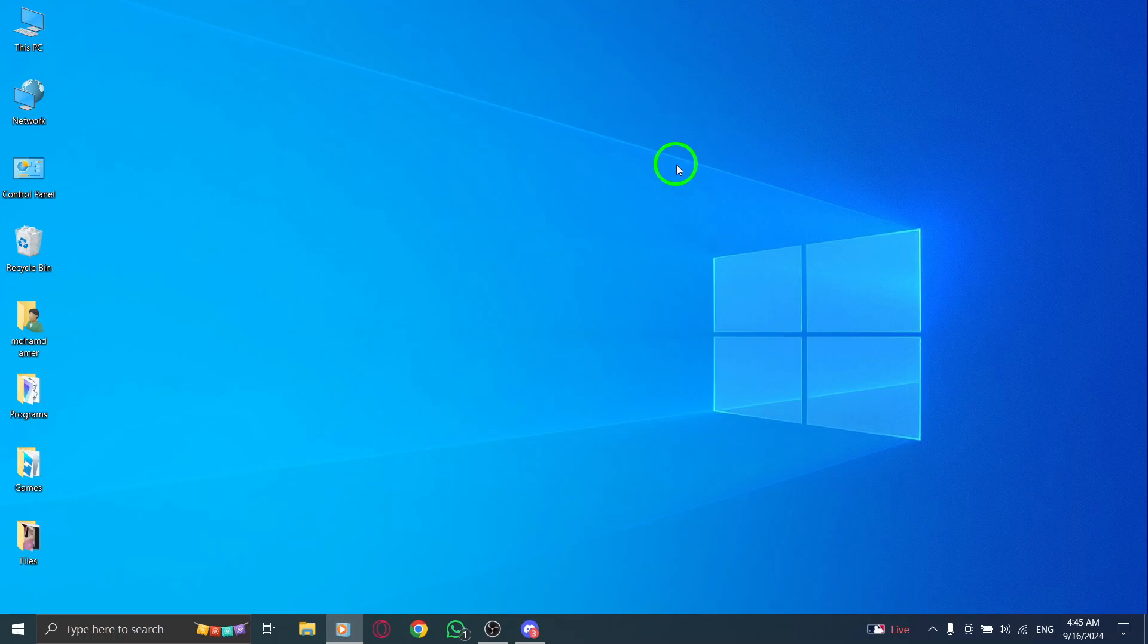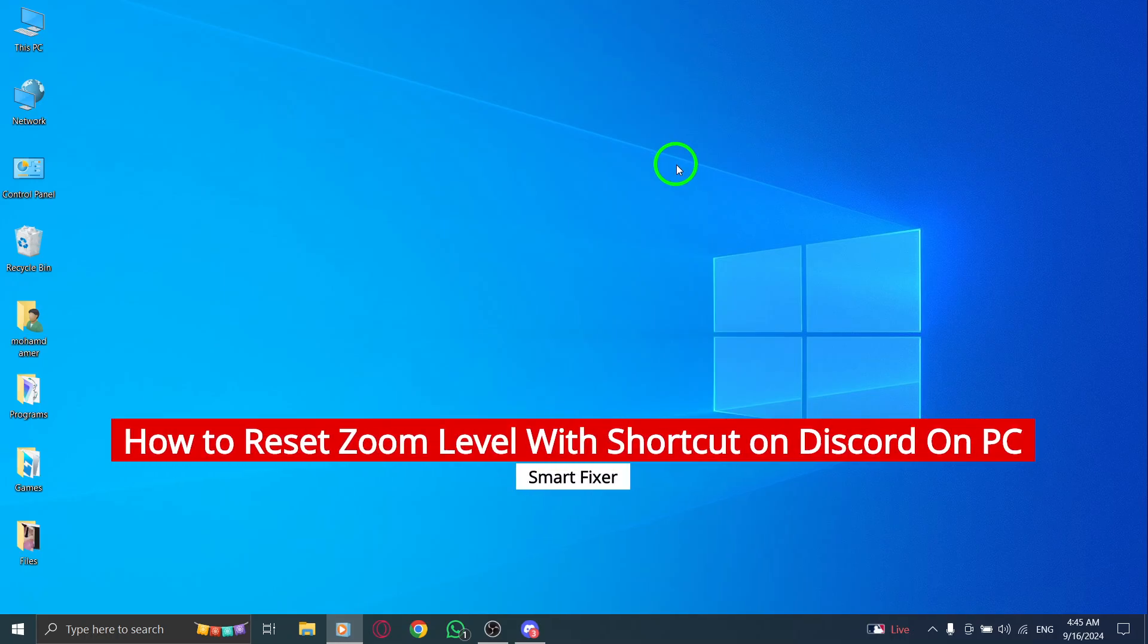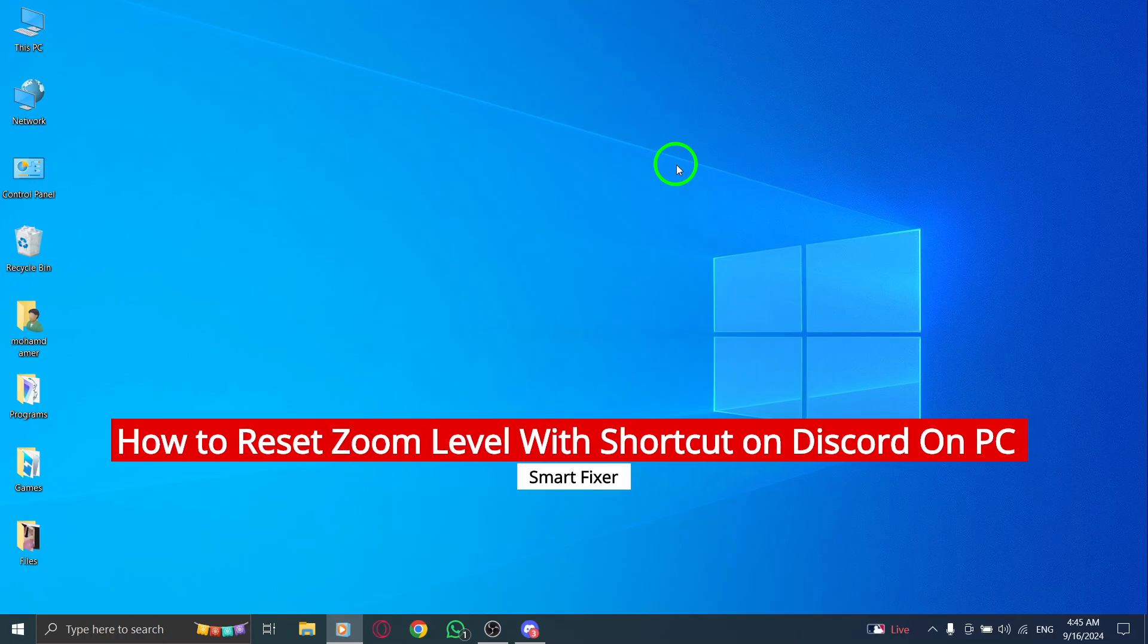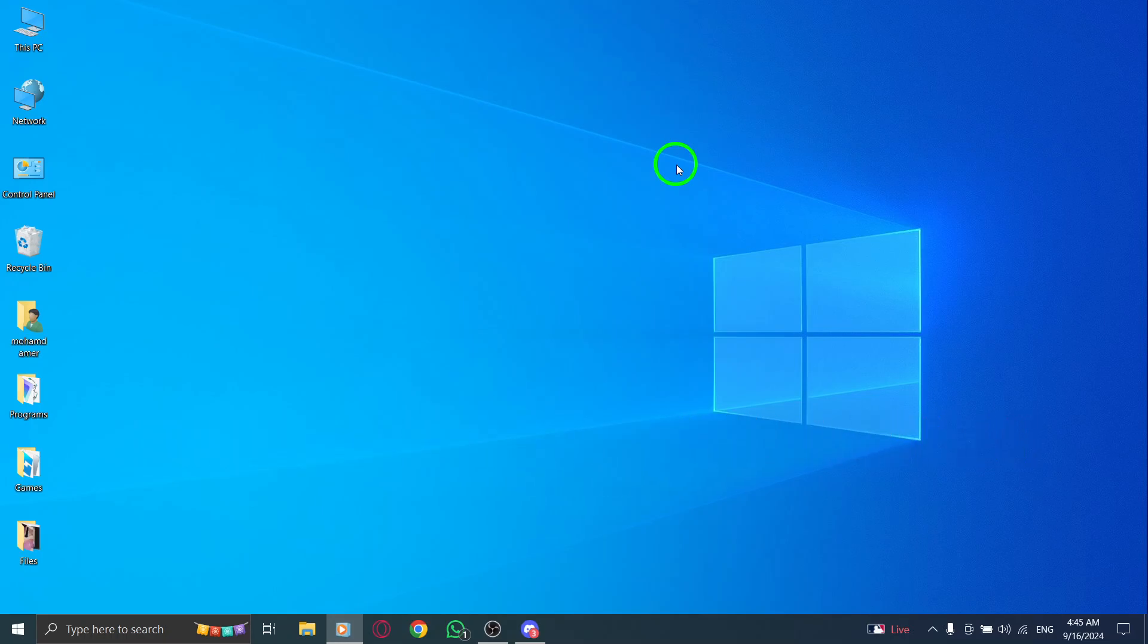Welcome back to our channel. Today, we're diving into a quick and handy tip on how to reset the zoom level in Discord on your PC with just a few simple keyboard shortcuts. This is particularly useful after a recent update, so let's get started.